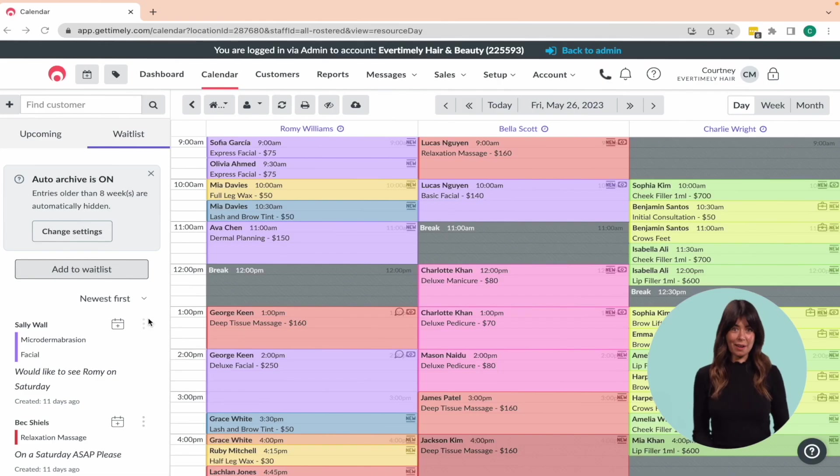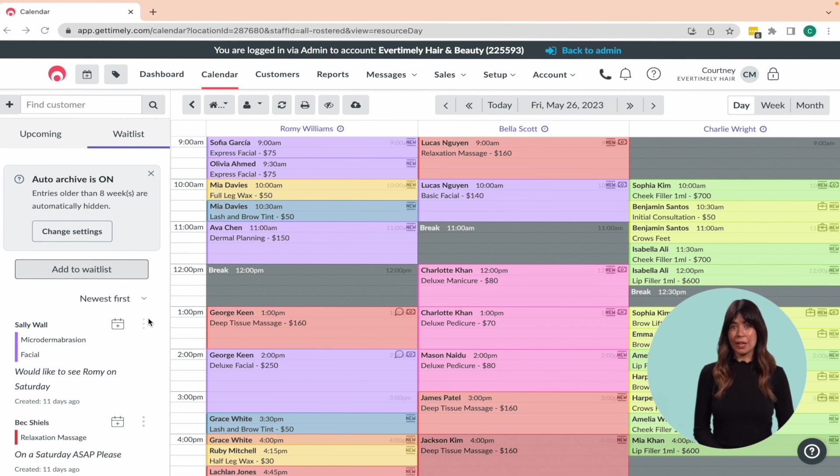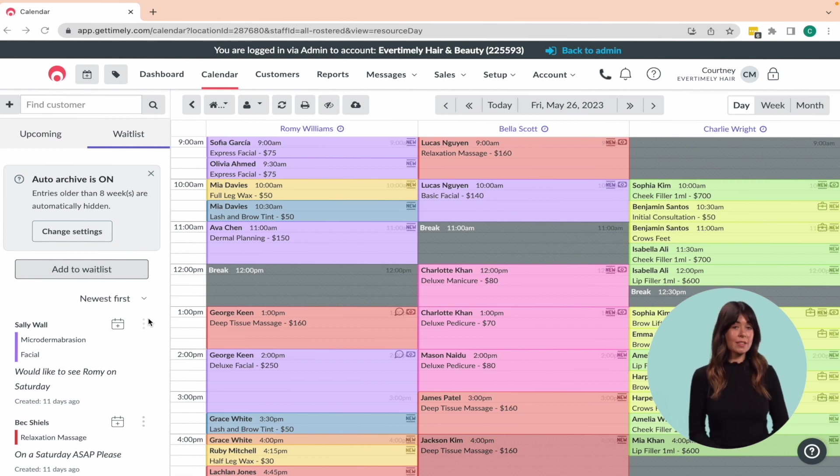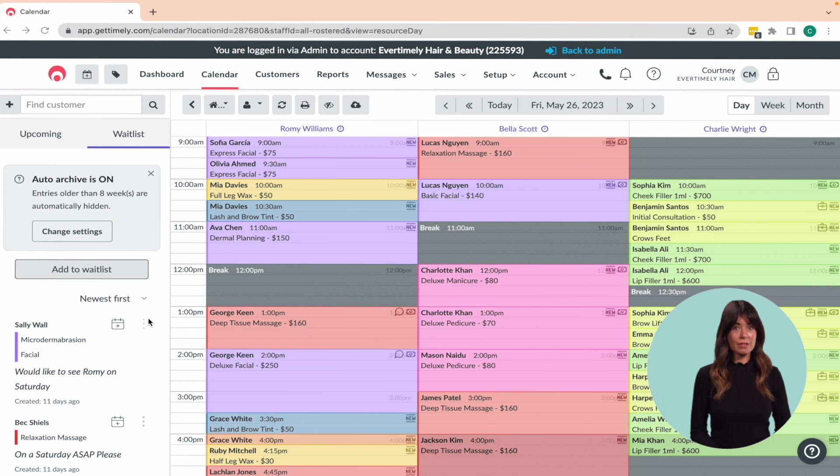However, it's still worth watching this course so you know how to edit your services or add new ones in the future. With Timely, you can set the price and duration of each service, build in padding and processing times between appointments or services.